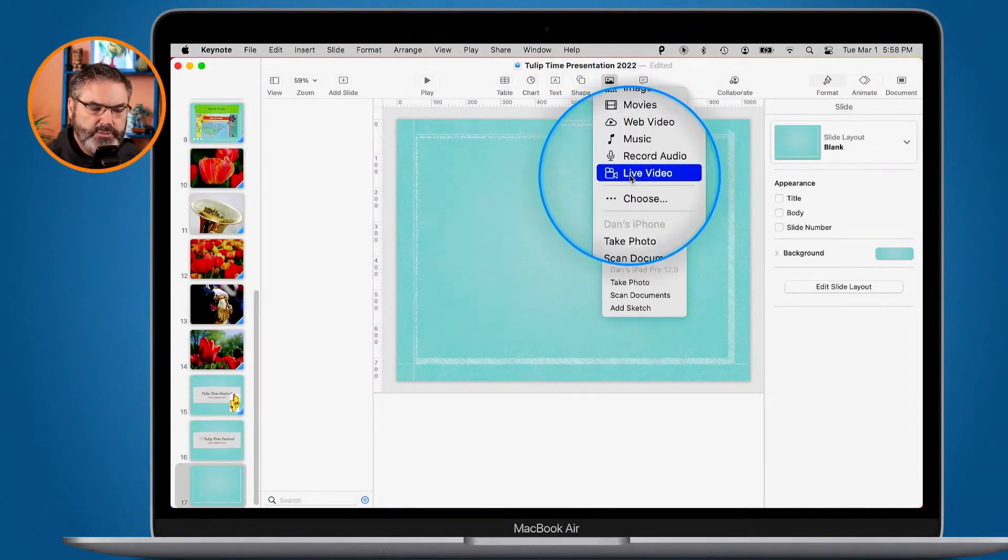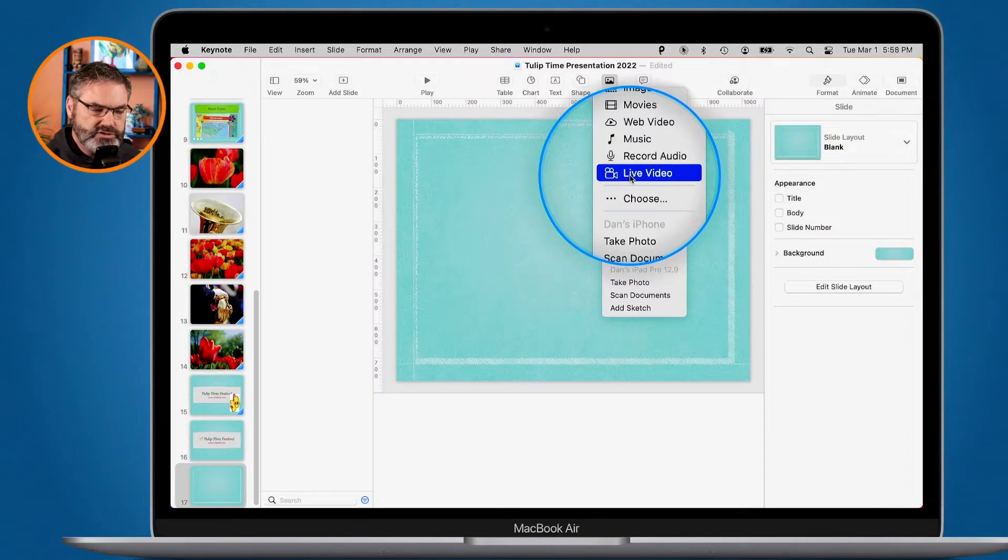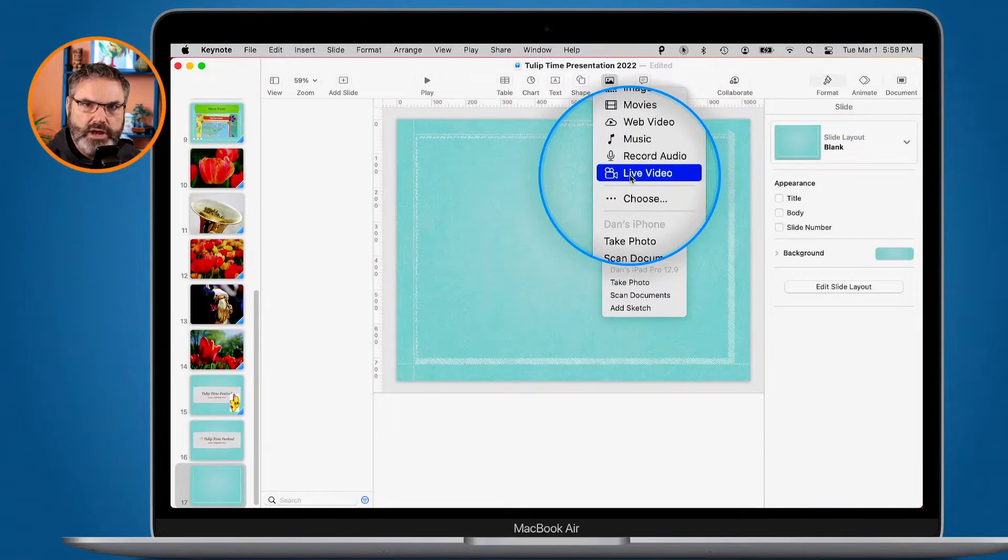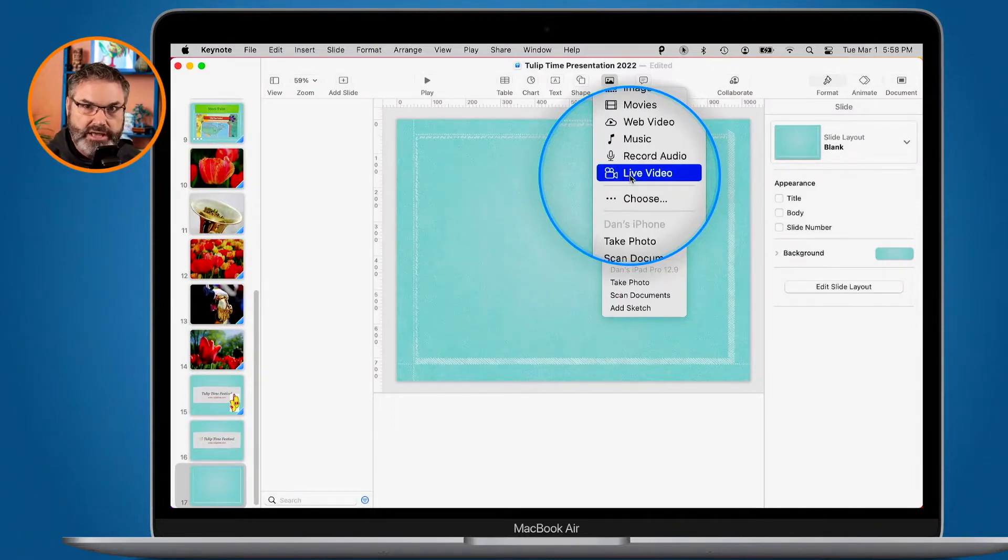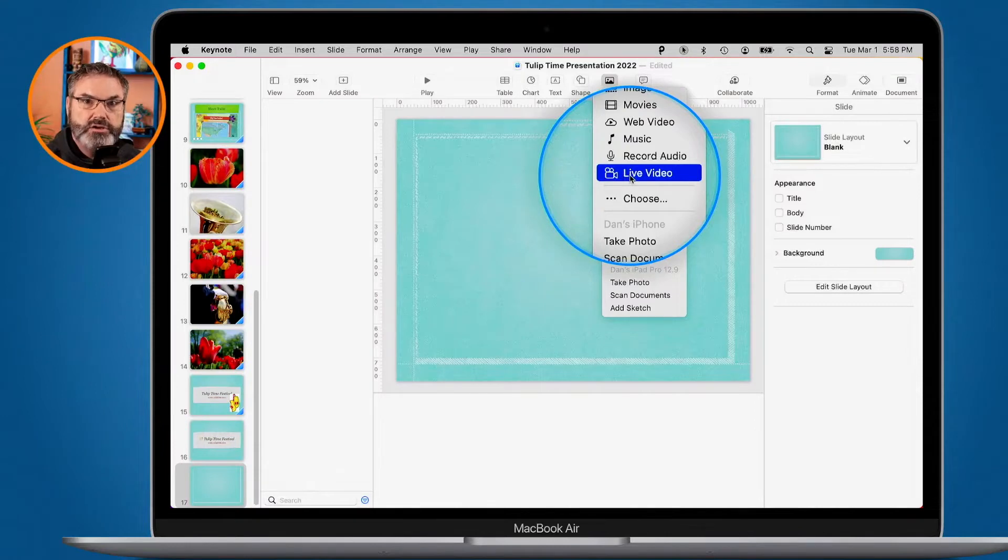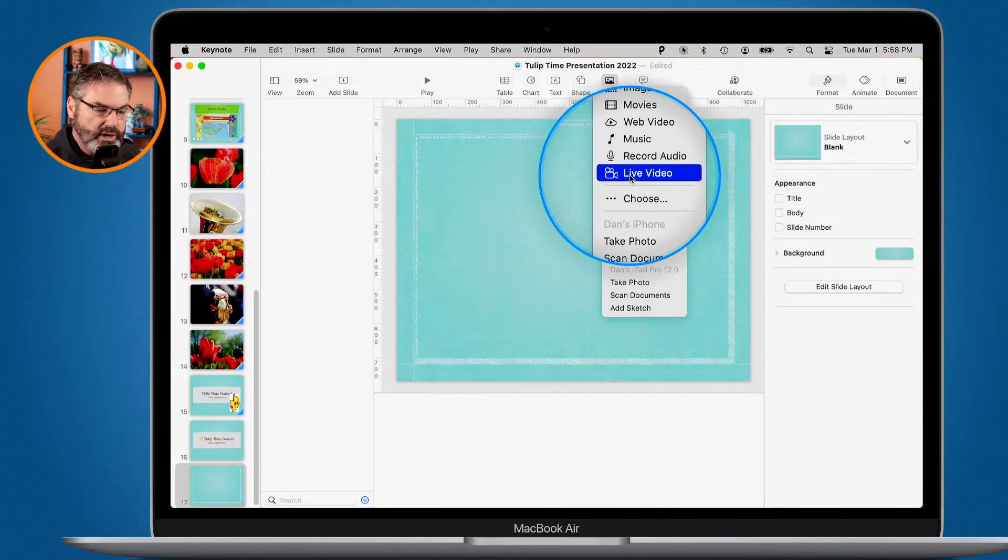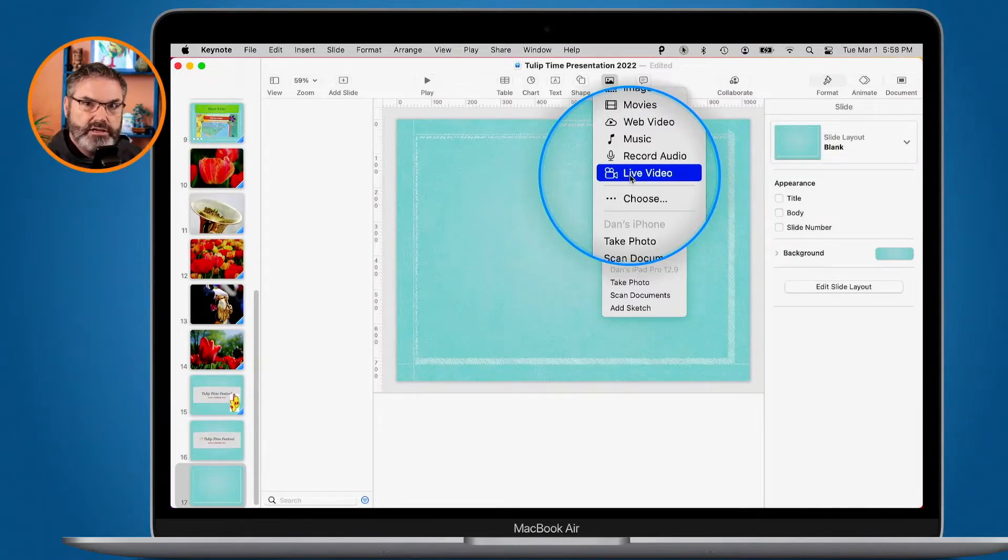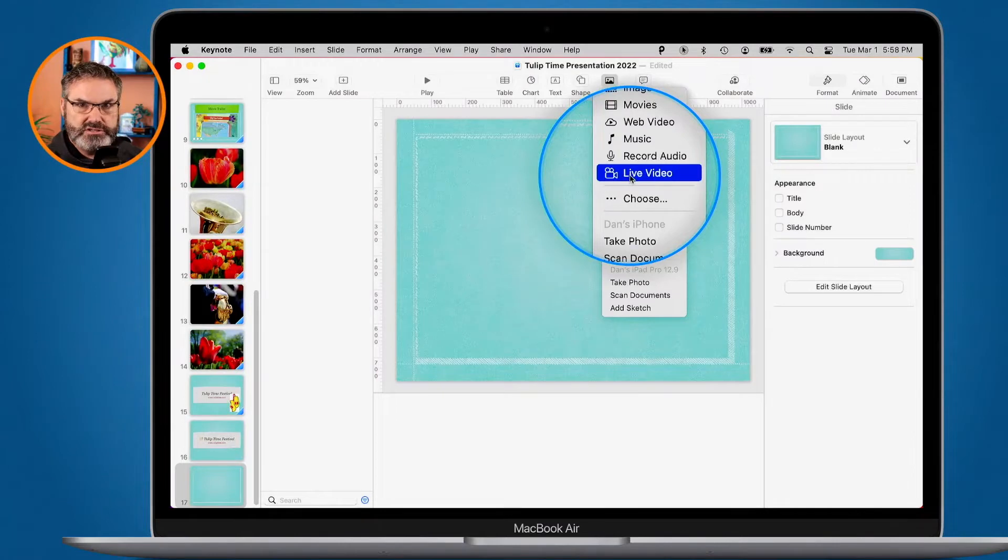Now before I add this, what does this do? Well, basically what it does is it adds a live video feed from your camera on your computer. In my case here, this is a MacBook Air, so it's going to add a live video camera feed to my presentation. So then when I come to this slide in my presentation, it's going to turn on that camera and anyone watching that presentation is going to see a live feed from your camera.